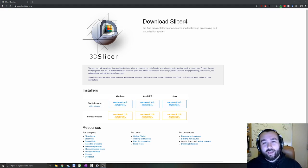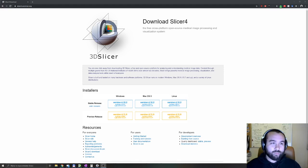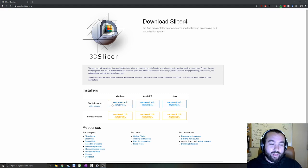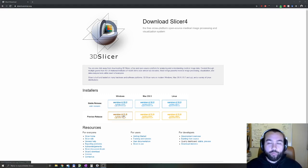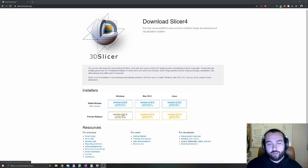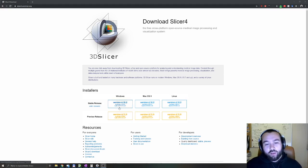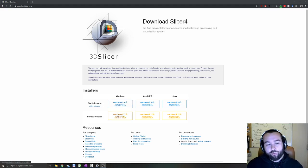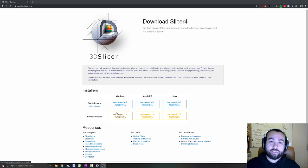You can get 3DSlicer on its official website slicer.org where you'll get access to both stable and preview releases for all available platforms. In this tutorial I'll be following the stable release, but feel free to explore preview release.